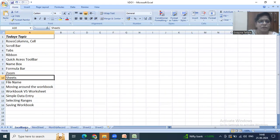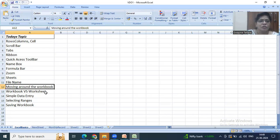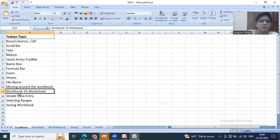By default there are three sheets and we can add more sheets and rename them. The collection of all the sheets is called the workbook. The file name or workbook name is Video 1. Columns are named alphabetically whereas rows are in number format. A workbook is a collection of worksheets and a worksheet is a collection of rows and columns.